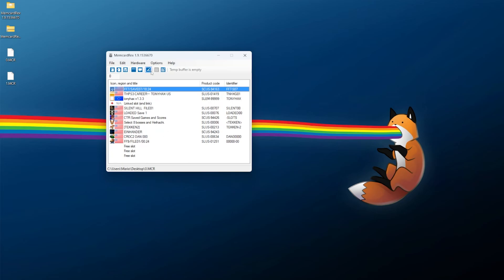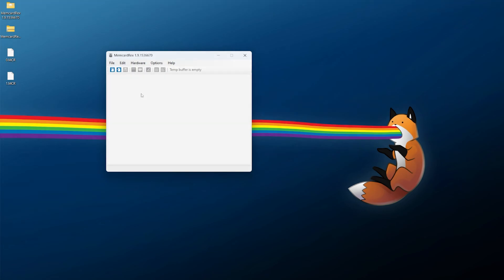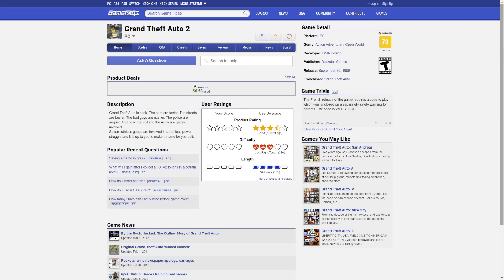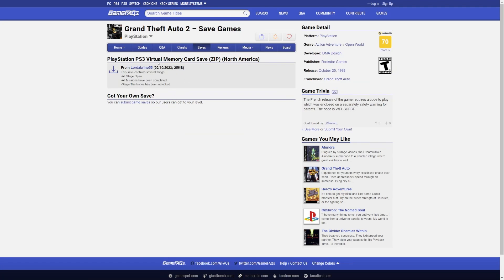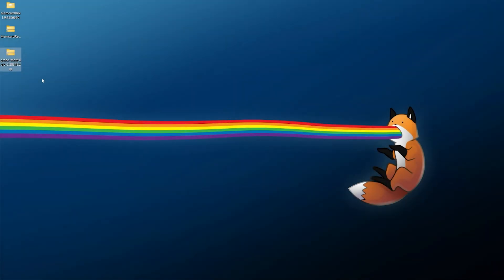Once done, click File and close out. Now let's try importing a save — for example, a completed save downloaded online. One of the best places for this is GameFAQs, since it's been around so long and has game saves for PS1 and other systems. Look up whatever game you're looking for. For this example I'm going to be using Grand Theft Auto 2. In the saves section, we have a PlayStation 3 virtual memory card save from North America, so I'm going to download that file.